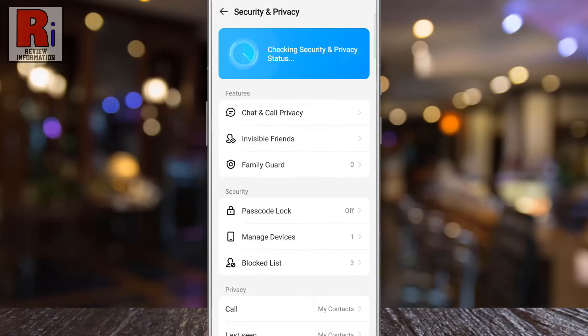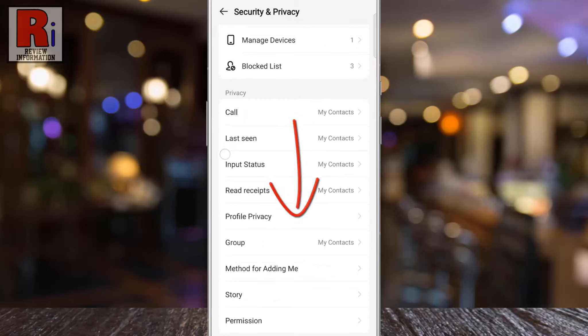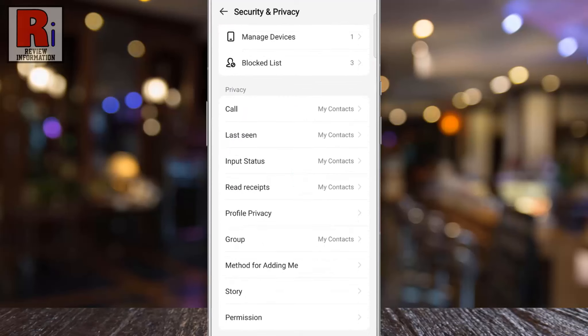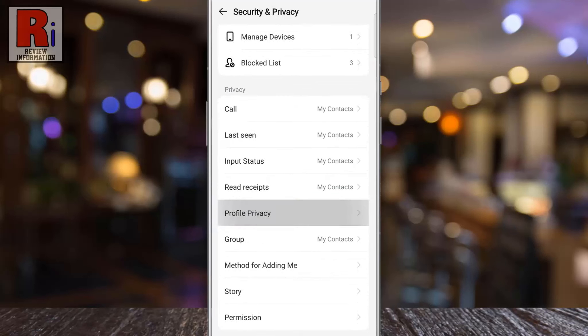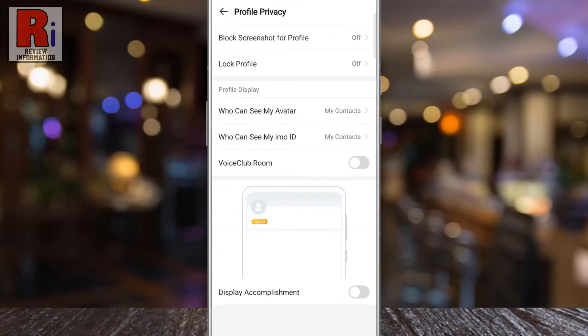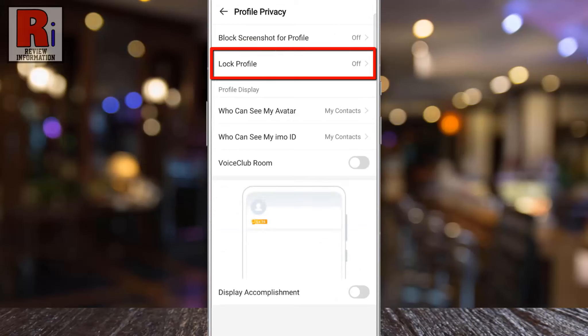Swipe up to go down. Under the Privacy section, tap on Profile Privacy. Then go to Lock Profile.